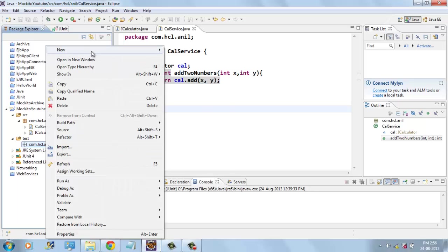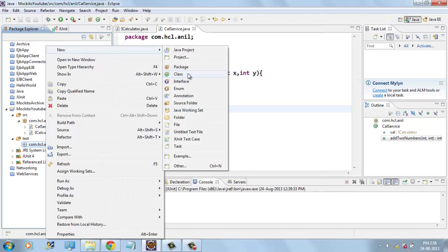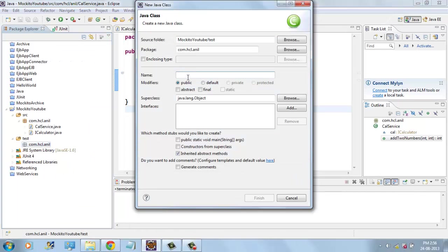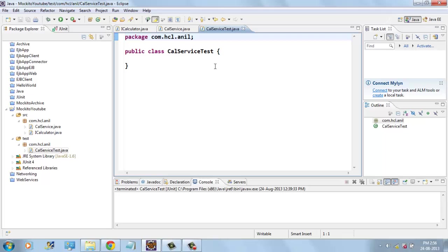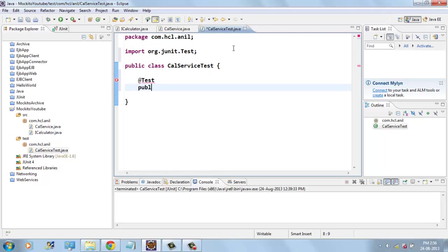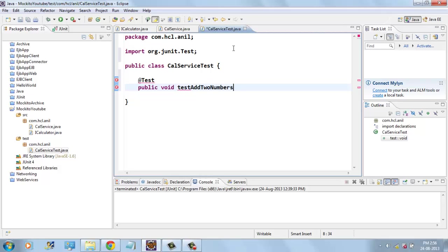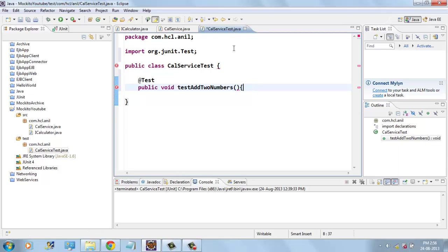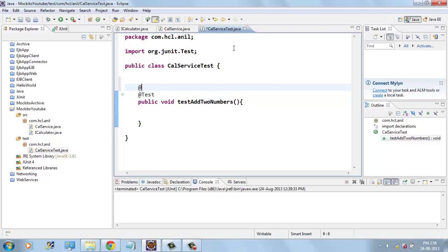And I will write one test case to test this CalService. CalService test. Here I will write one test. Test add two numbers. Here I will add two numbers and we will create a fixture here.